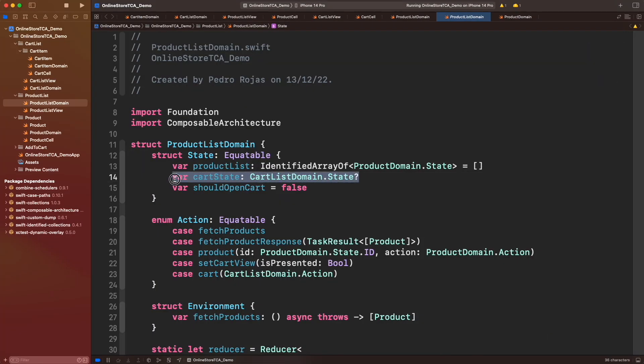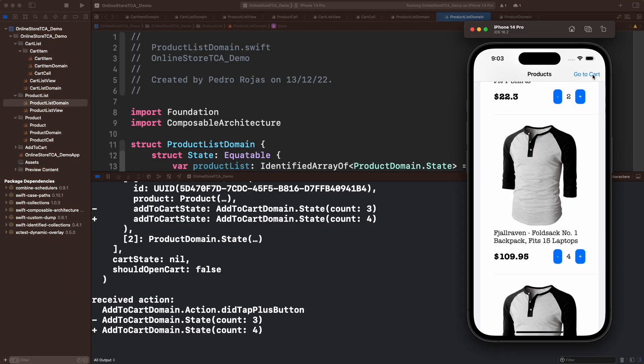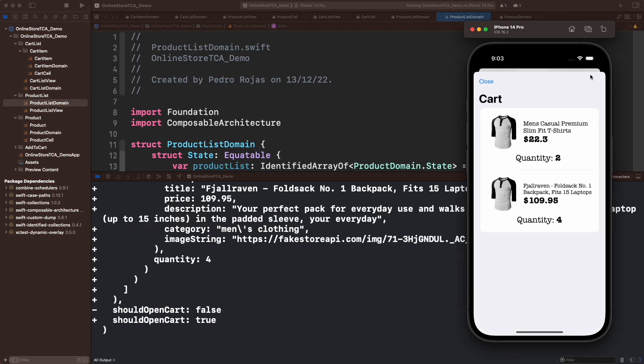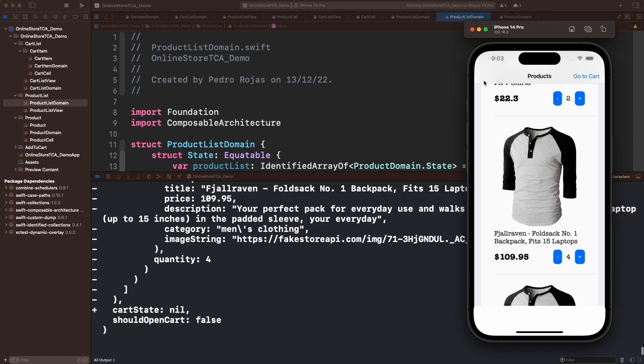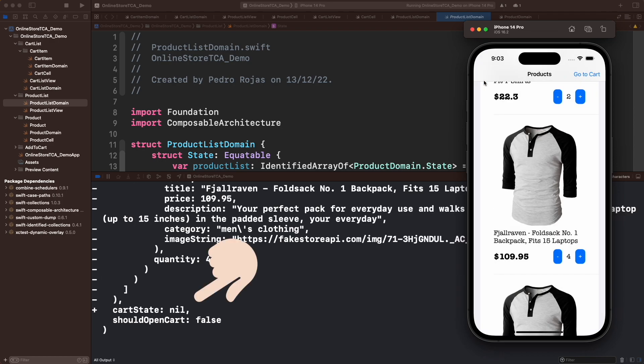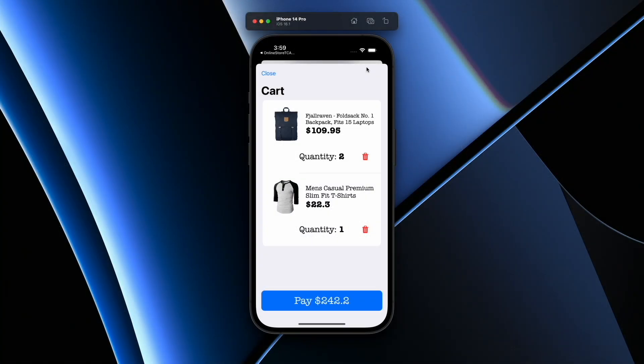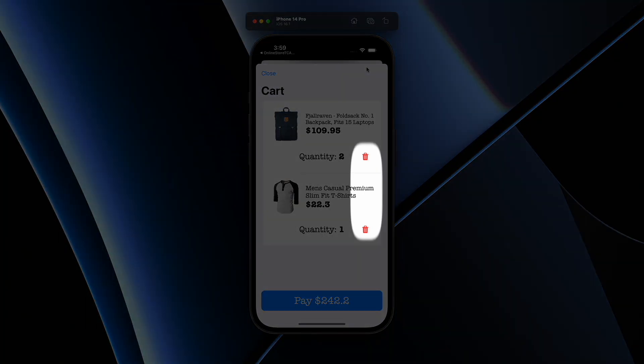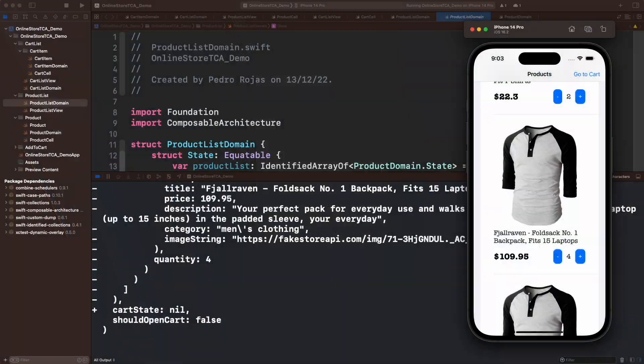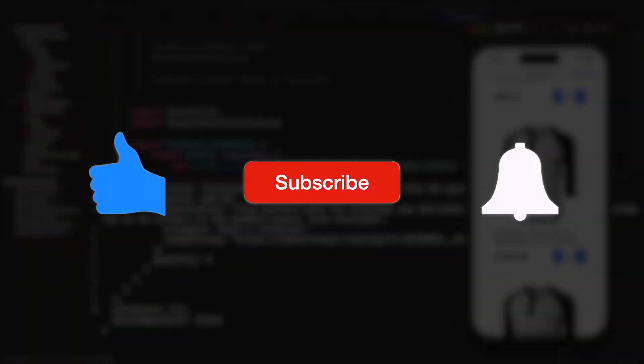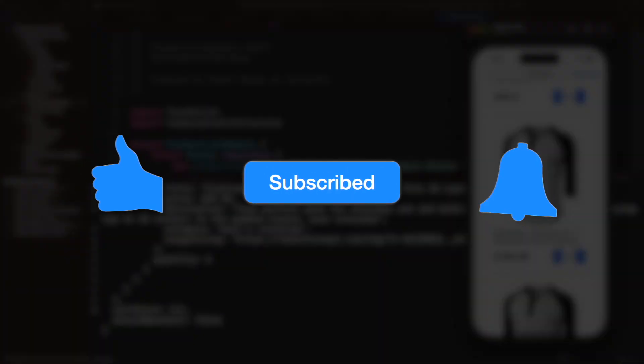In the previous episode we talked about optional states to configure cart list only when it is open. Today we will continue the implementation of cart list adding the delete buttons to remove items directly from the cart. But before starting, don't forget to leave your like, subscribe to the channel, and turn on the notification bell to not miss any new videos.